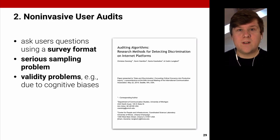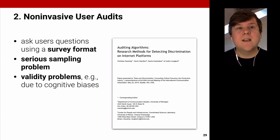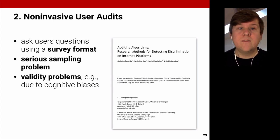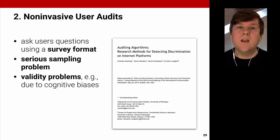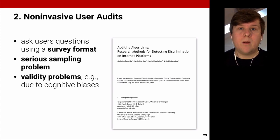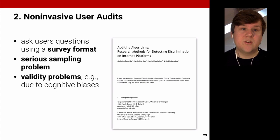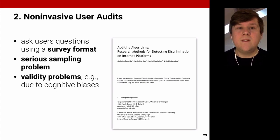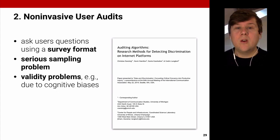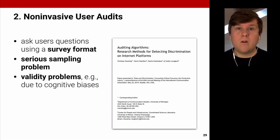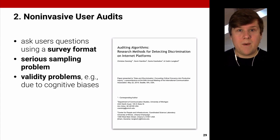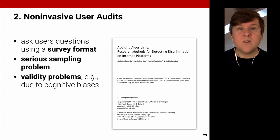The second type are non-invasive user audits, where you ask users questions using a survey format. However, this comes with serious sampling problems and important validity problems, such as cognitive biases, because people might remember things incorrectly and may not be good at explaining why they did certain things.